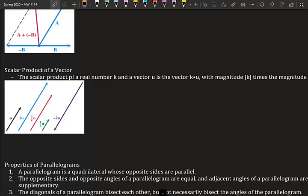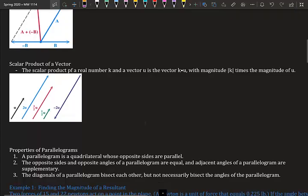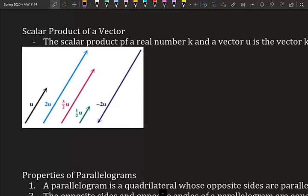The scalar product of a real number K and a vector U is the vector K times U, with magnitude equal to the absolute value of K times the magnitude of U. So if we do 2U, it would be double the length of U. Negative 2U would be double the length but going down. 1.5U is about one and a half times U, and 0.5U is half of U.